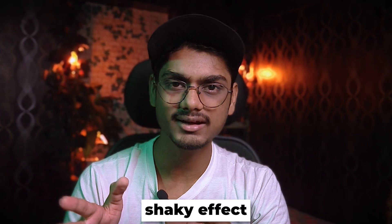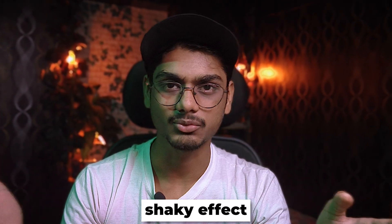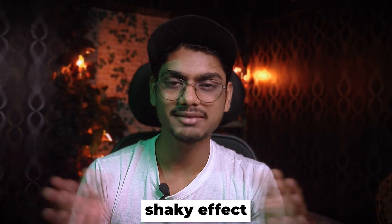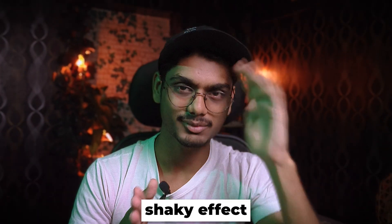If that makes sense, hit that like button. If you want this preset, just comment the word 'sexy preset' and I'll send it to you. Subscribe for more videos like this. Bye!